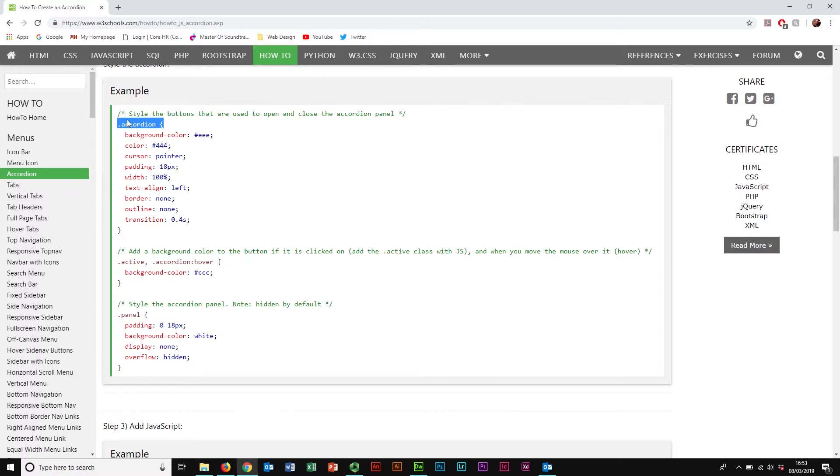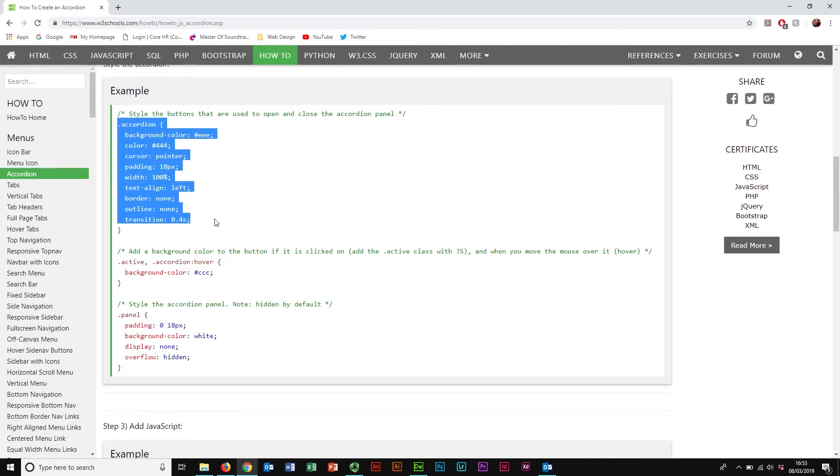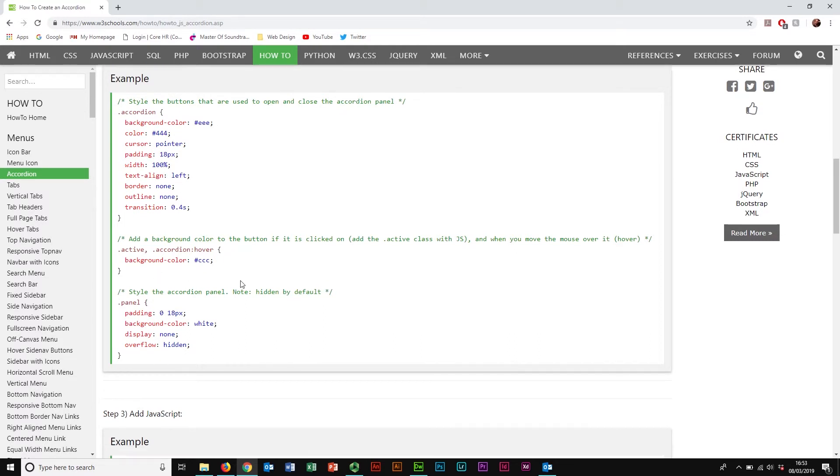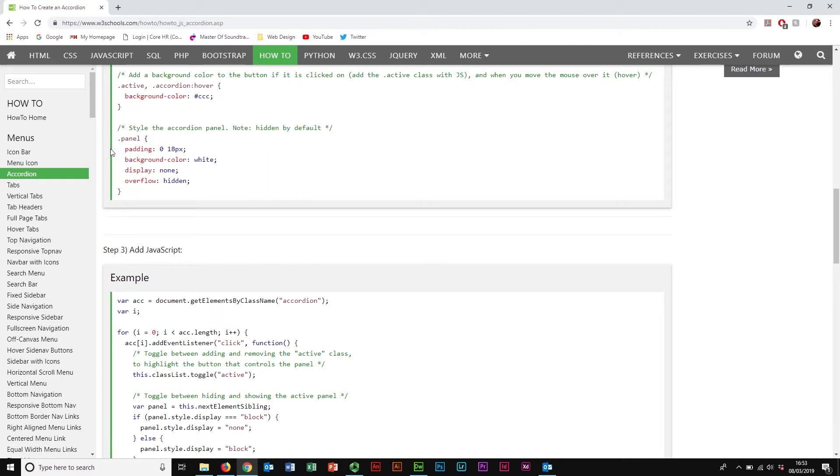Now we've already got the dropdown button styled the way we want it. So we aren't actually going to need any of this accordion stuff here. We're only going to need some of the stuff in panel, which we'll cover in just a little bit. But that's the stuff we're going to need to actually style what does the stuff inside the dropdown area look like.